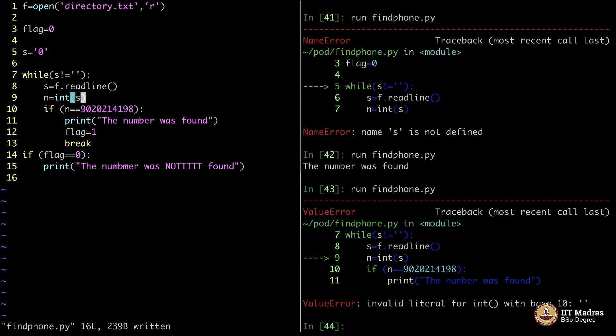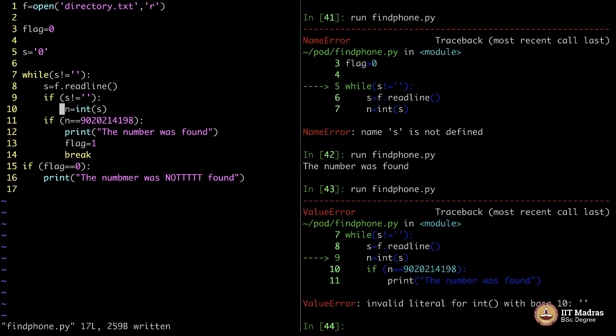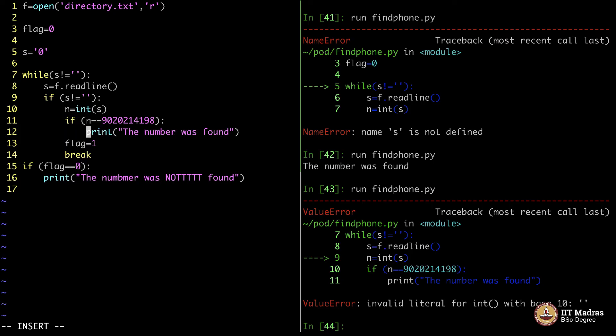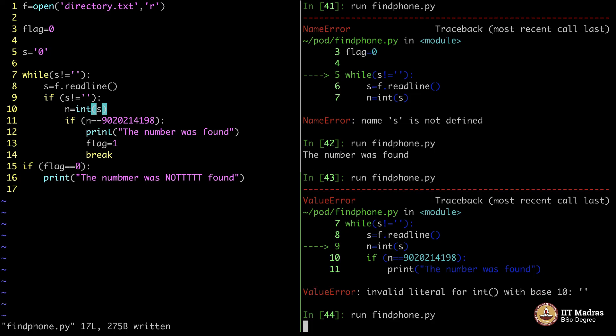Whenever this becomes null, I think the n equals int does not work. So, we should say, if s is not equal to null, only then you do all these things. The entire thing should be only if s is not equal to null. This is a small fix here. The moment s becomes f.readline, assuming it reaches the end of the file, n equals int of s does not make sense. Think about it. You will get to know. Now you all have matured to Python. I do not have to explain every single thing for a longer time.